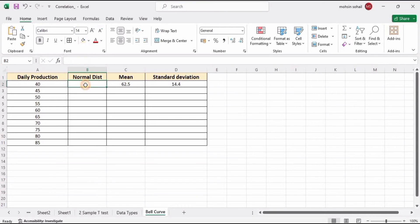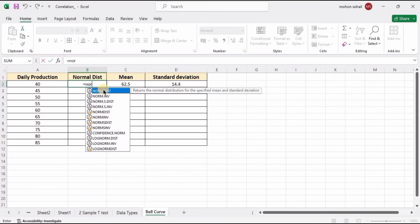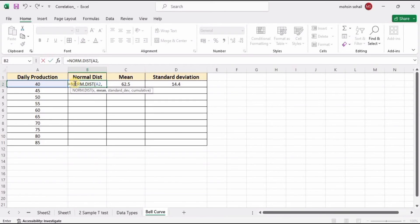Now it's time to find the normal distribution. For that, type NORM.DIST. This function has four arguments: X, mean, standard deviation, and cumulative. We have the X value — the first one is 40.